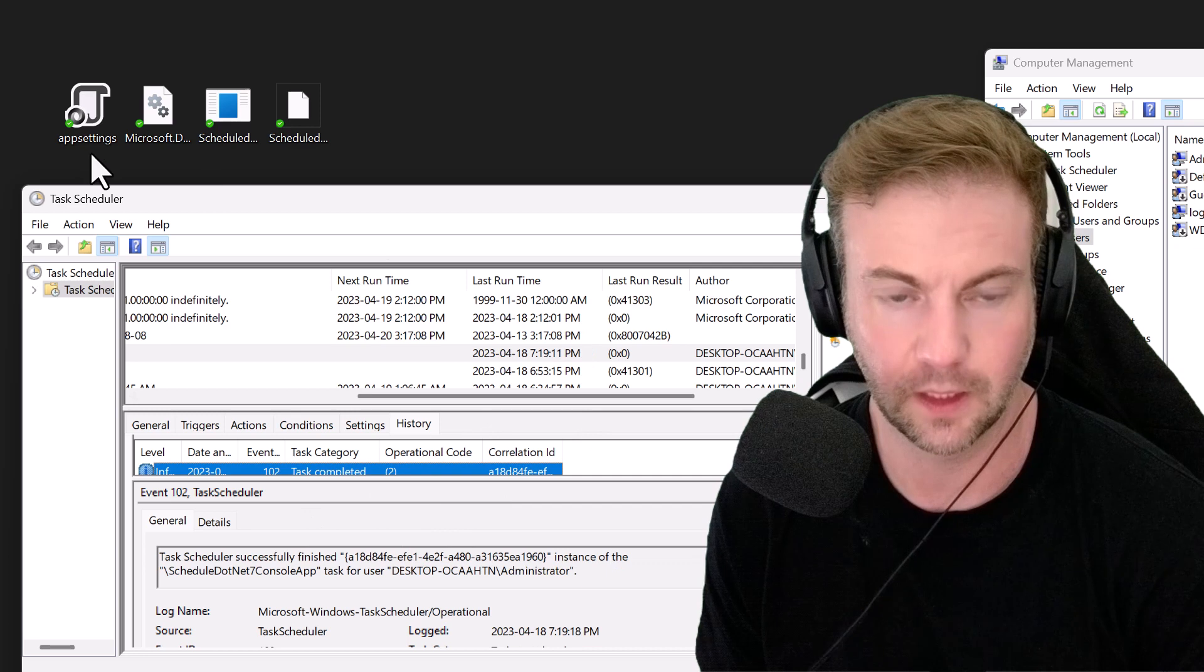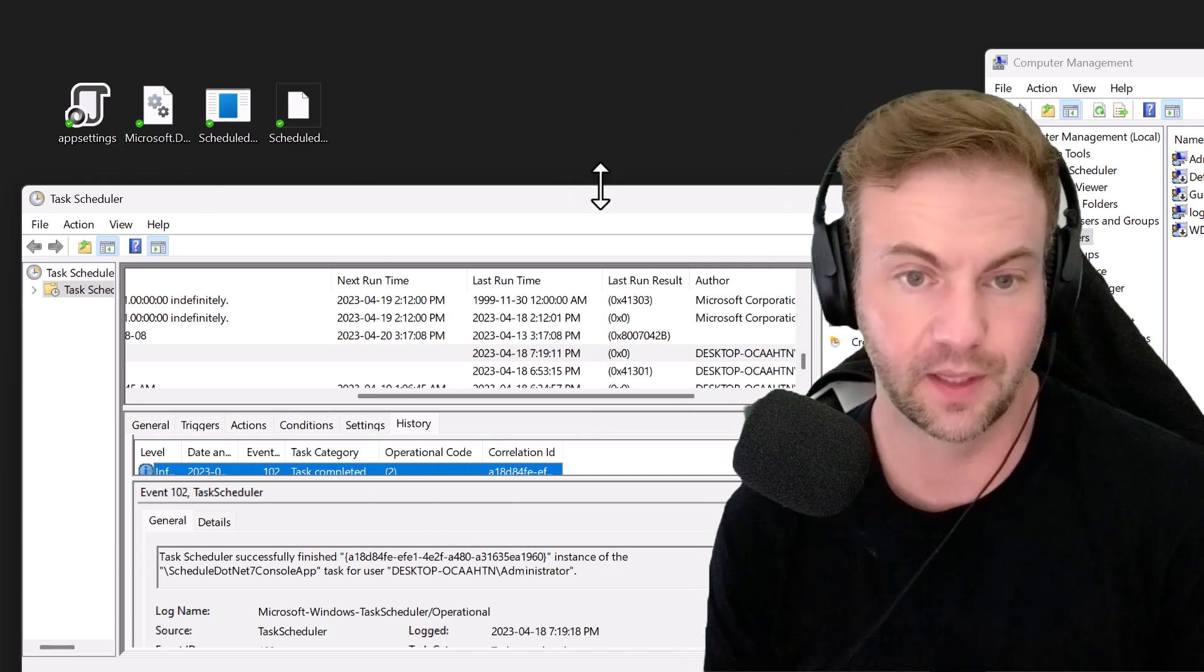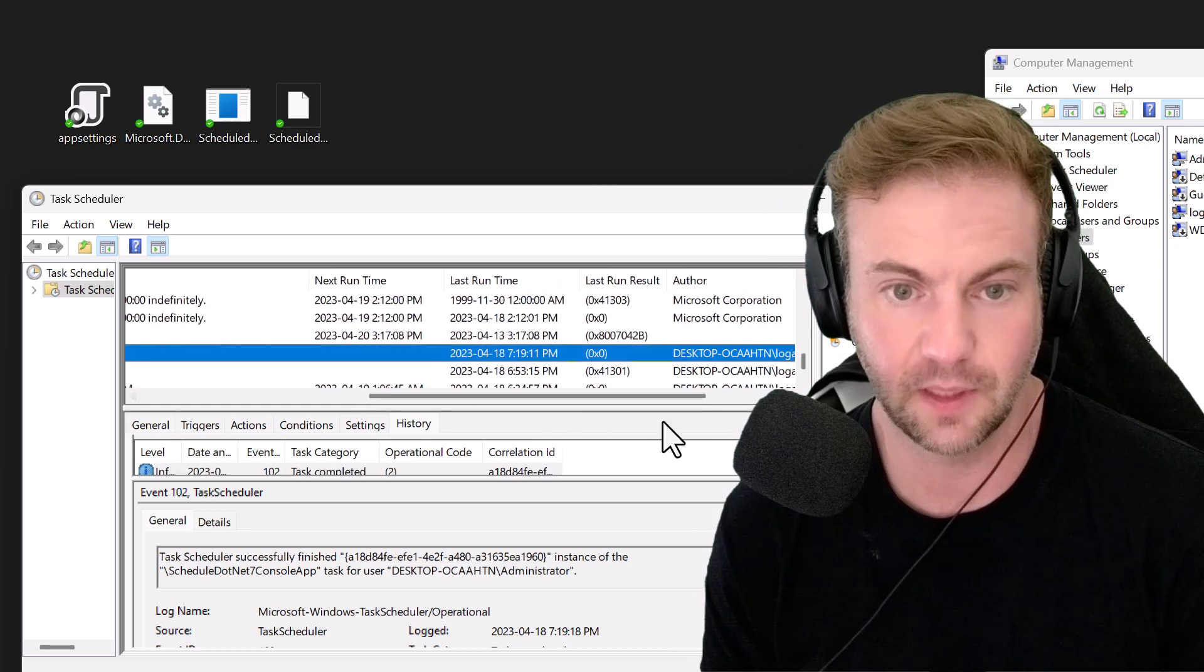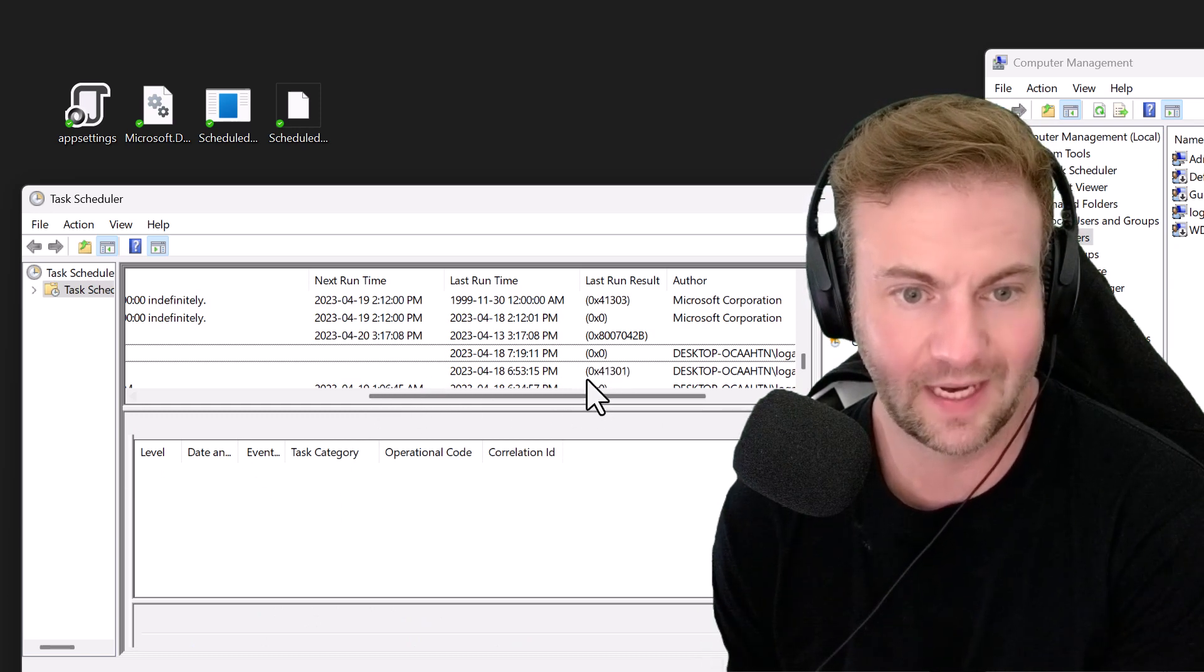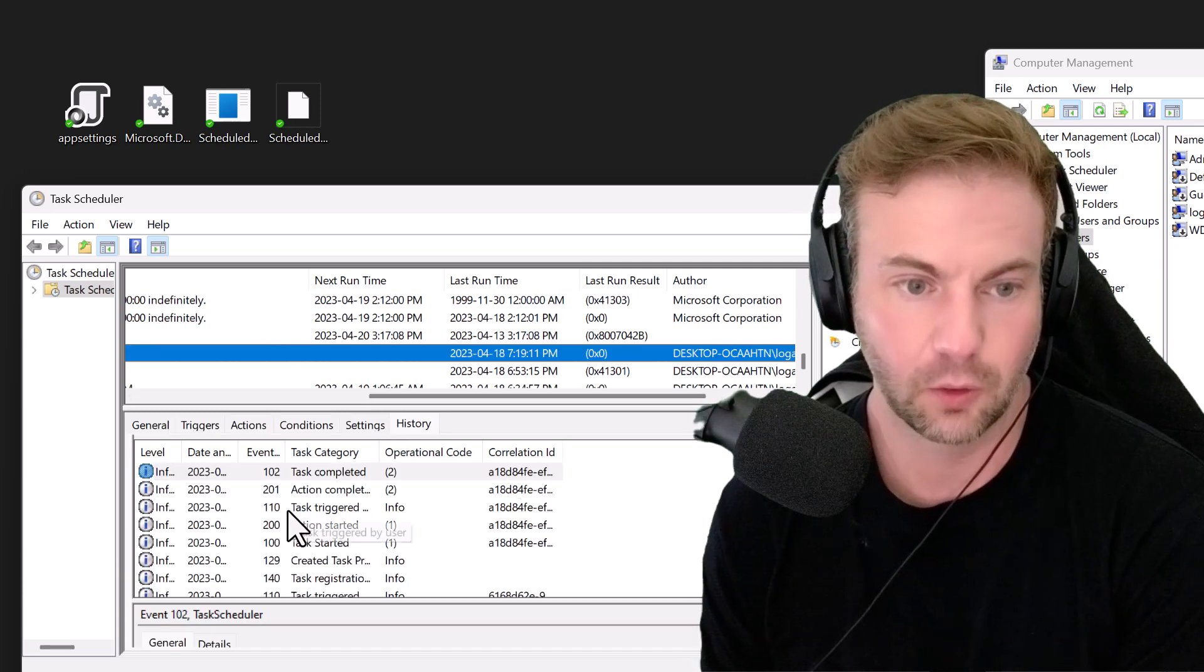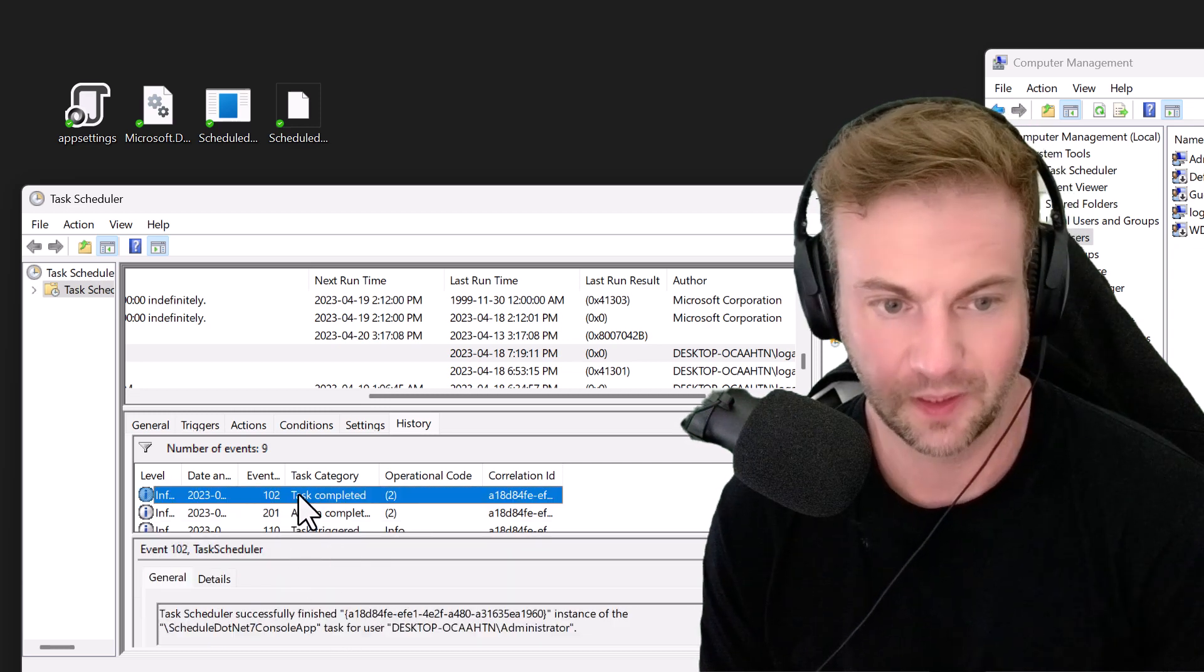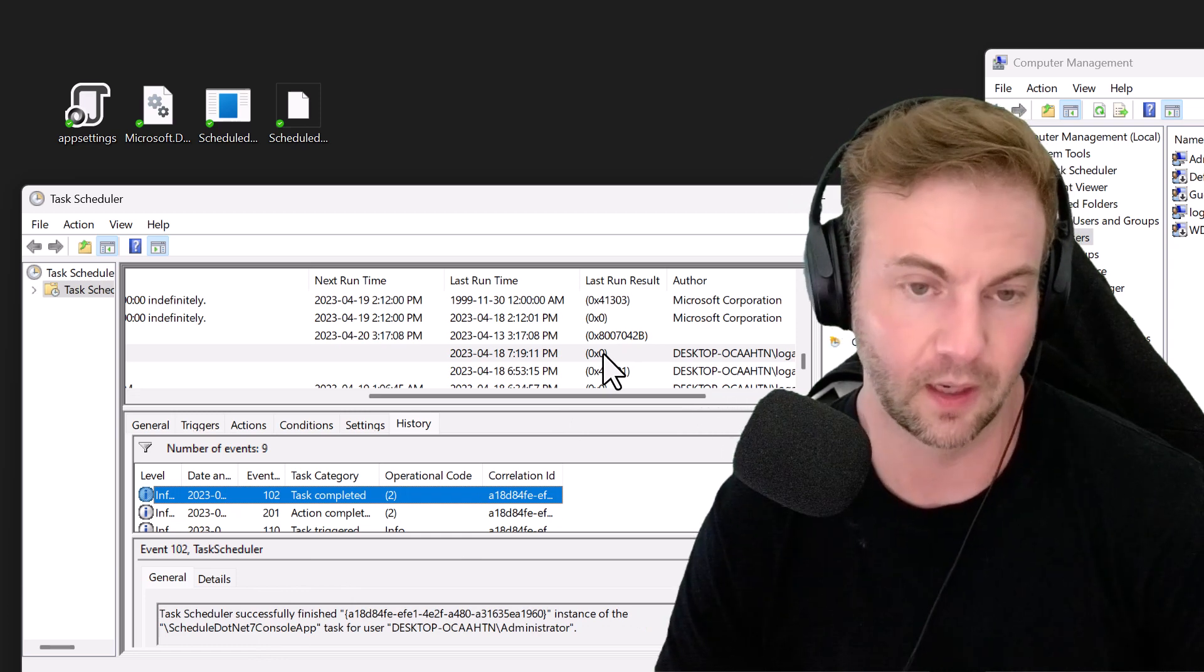It ran an instance with return code zero and says it successfully completed. If you ran it and it said one or an error code, that would not be successful. But this is considered a success.